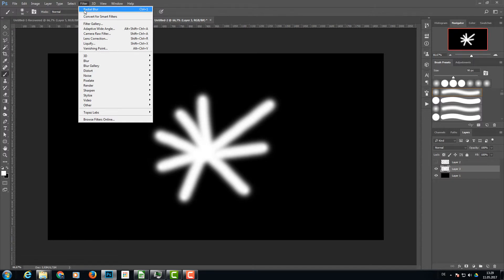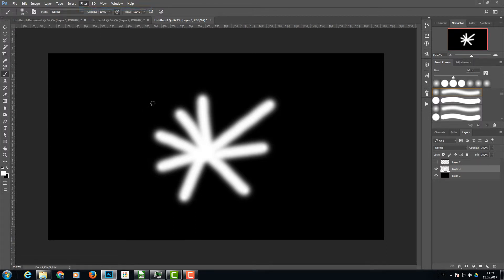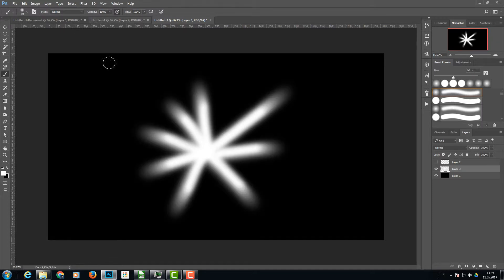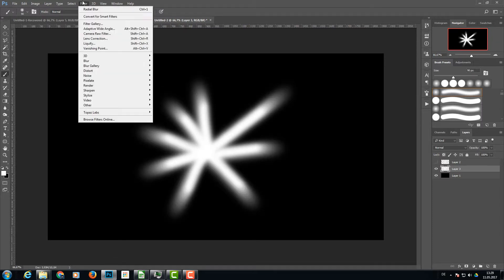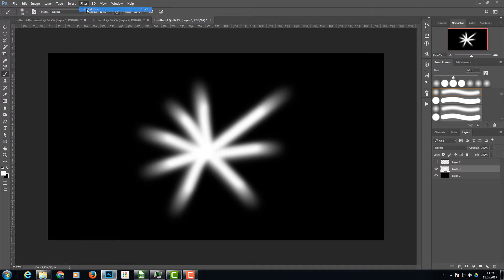This time I do a radial blur as well. Because we have the settings set before, I can just repeat that here.